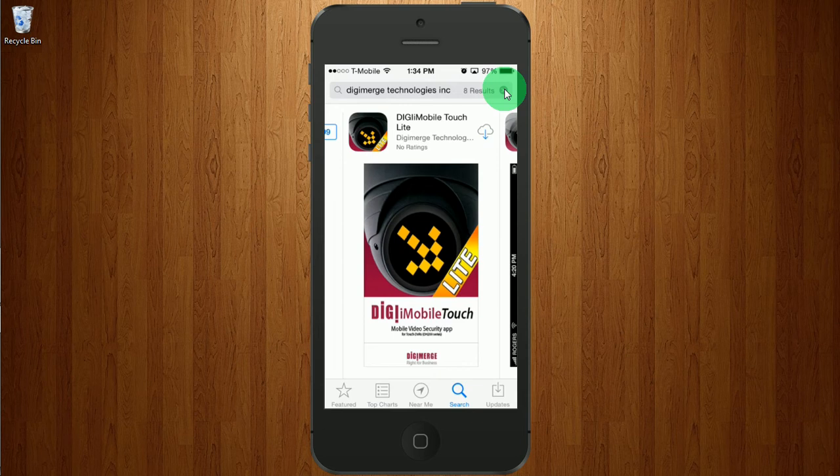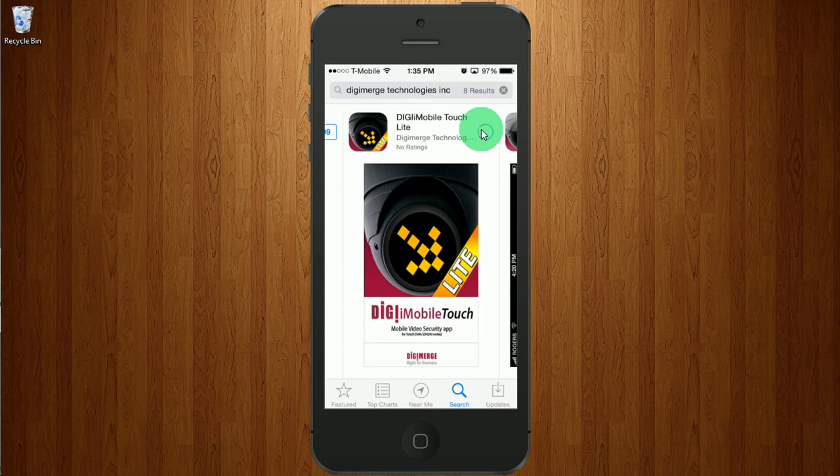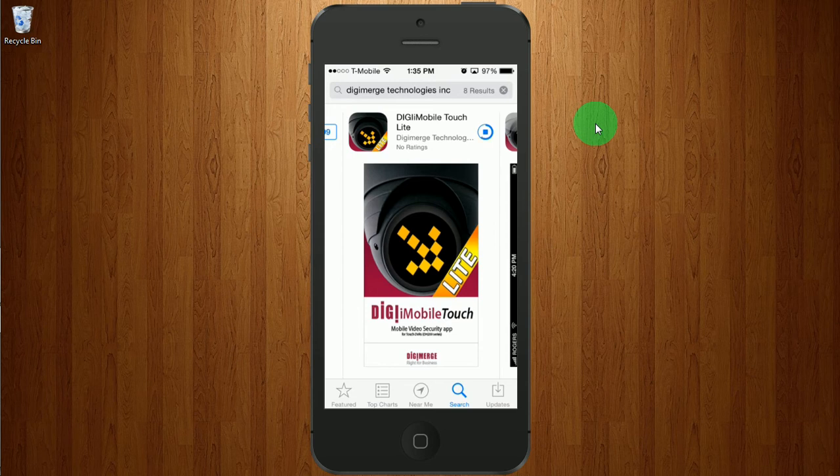I'm going to go ahead and install that by clicking here. At this time, you may be asked for your Apple ID and your password. You'll need to have those to make any purchase on your iPhone.